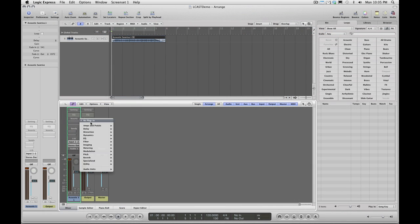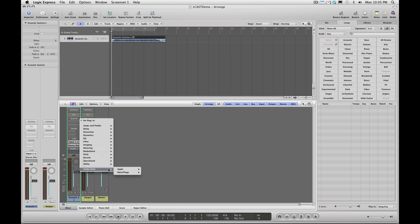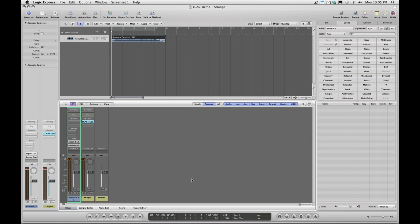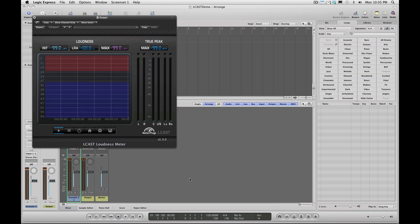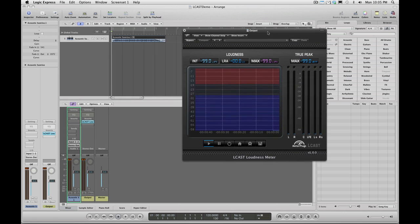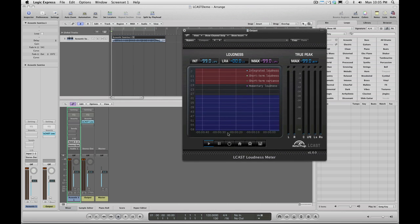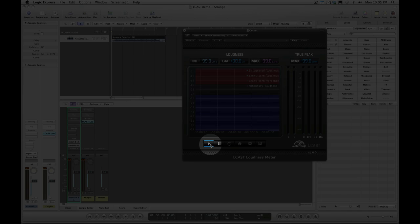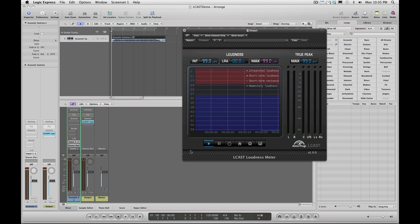First, insert L-Cast on your host's output channel strip. Notice that the play button is already pressed. This button must be pressed for L-Cast to record loudness.